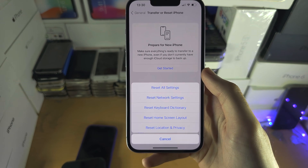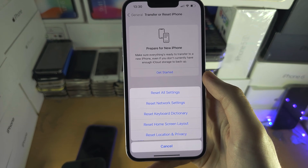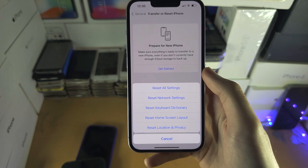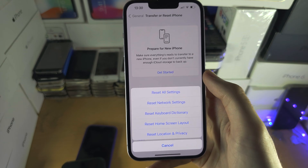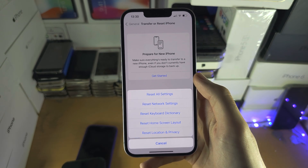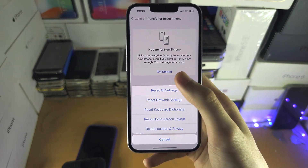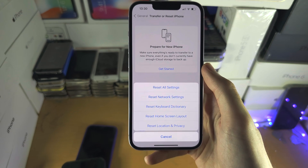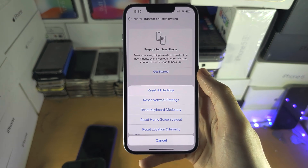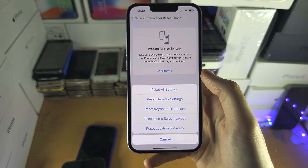This won't factory reset the iPhone — the data won't be lost. However, this will require you to set the wallpaper again, reconnect to your Wi-Fi networks and Bluetooth devices, and each application will re-ask for their permissions like location. This won't reset restrictions you've set on the child's iPhone like Screen Time.